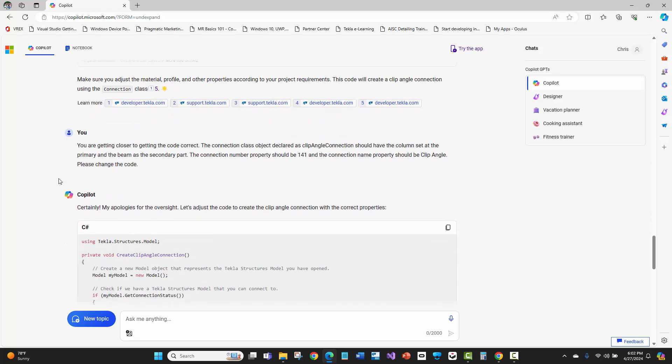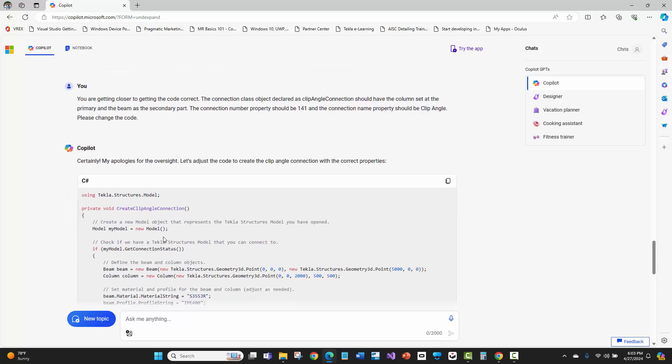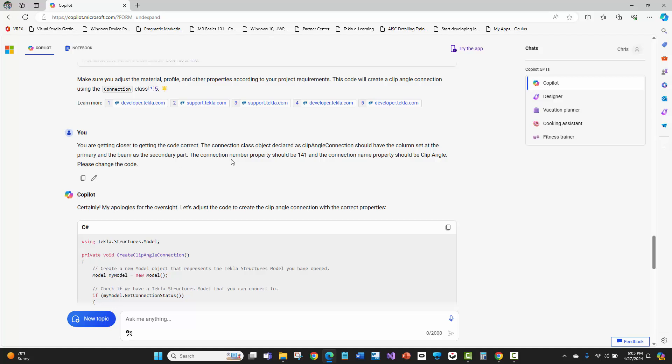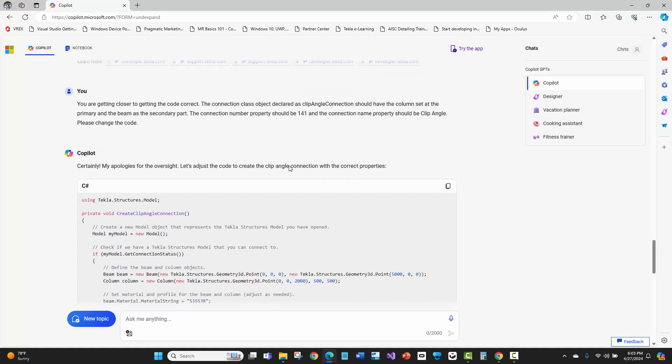Then I was like, hey, you're getting closer to getting the code correct. The connection class object declared as clip angle connection should have the column set as the primary. And see, look, I even typoed that. So probably if I had said that correctly, it would have been better. And the beam is the secondary part because it didn't get that actually here in this code. And maybe that typo may have impacted that. The connection number property should be 141 and the connection name property should be clip angle. Now, I'm a coder. I know C#. I know the language of what to call this as a class object and what properties are. I kind of know what to tell copilot here what it needs to be changing in my lingo.